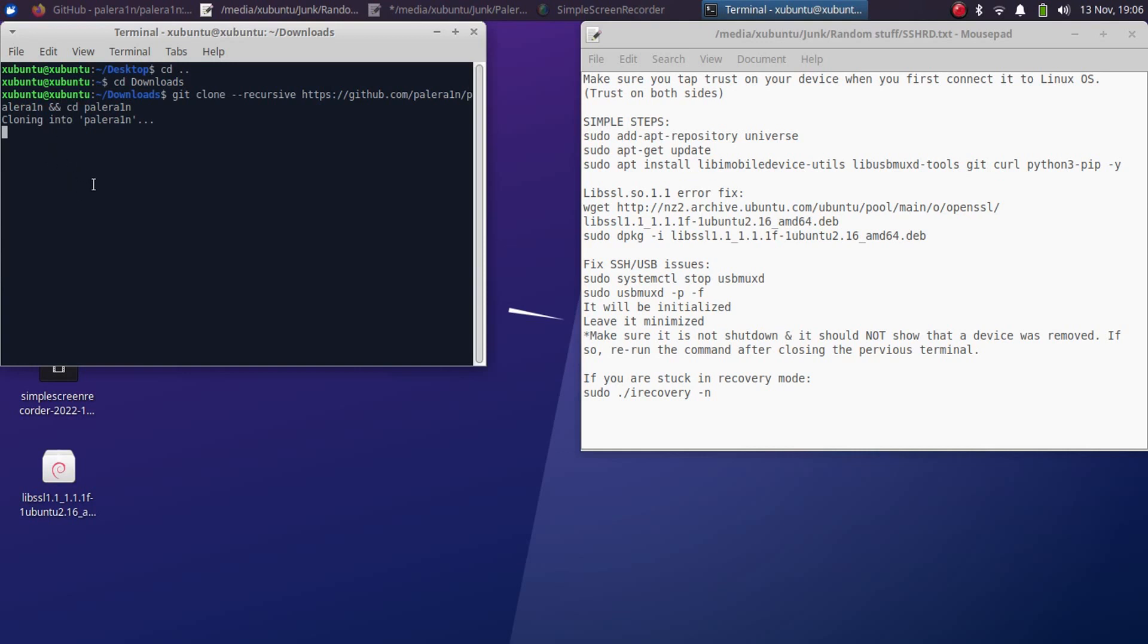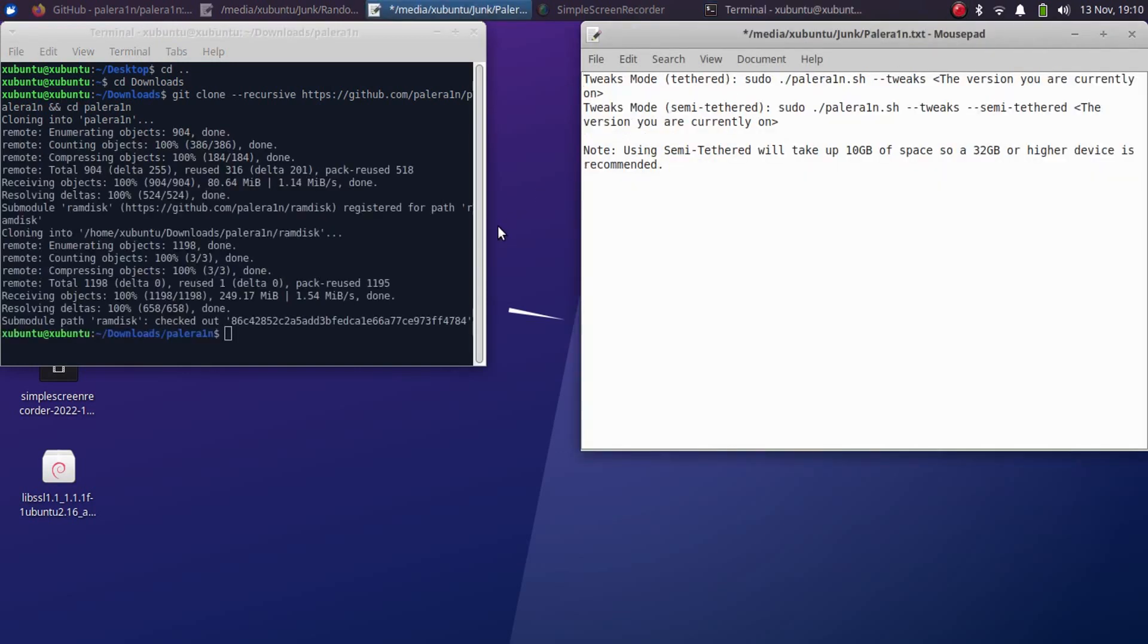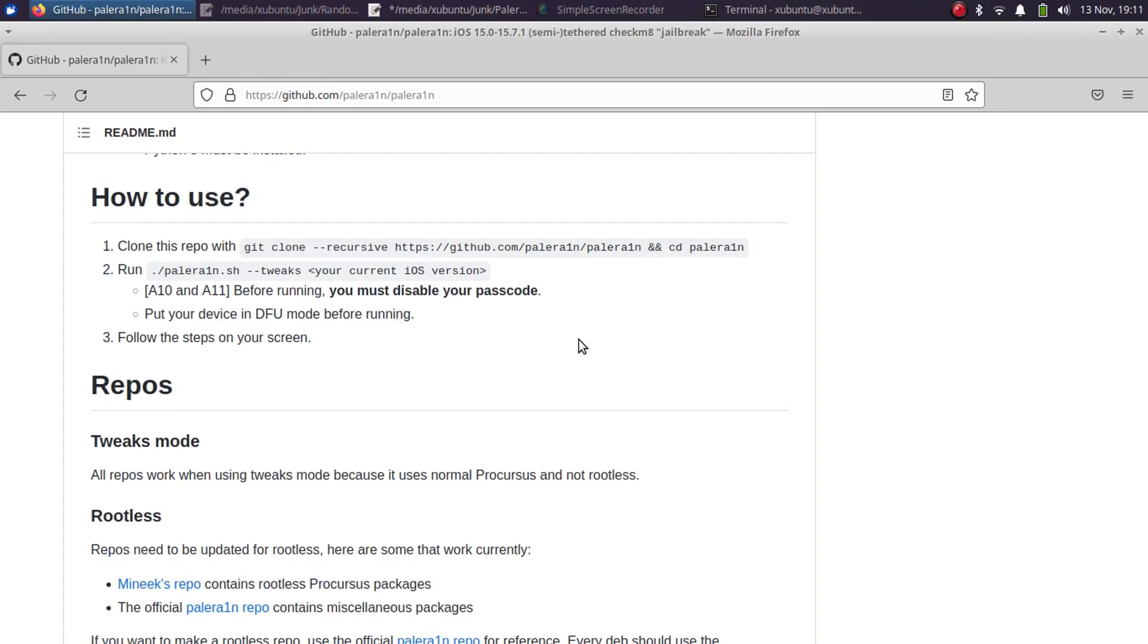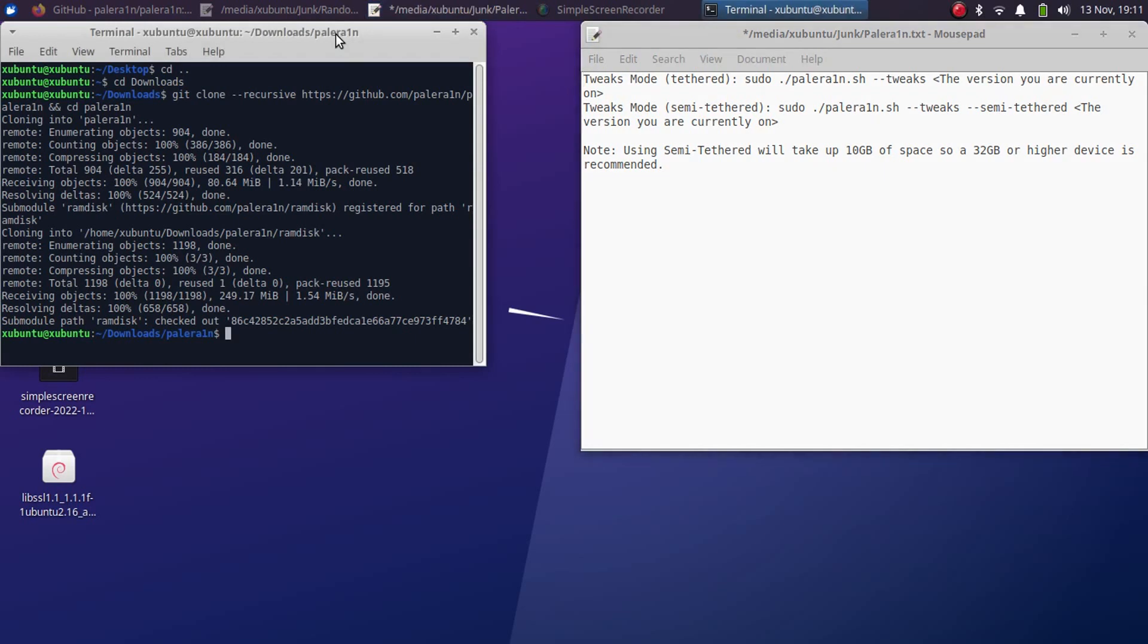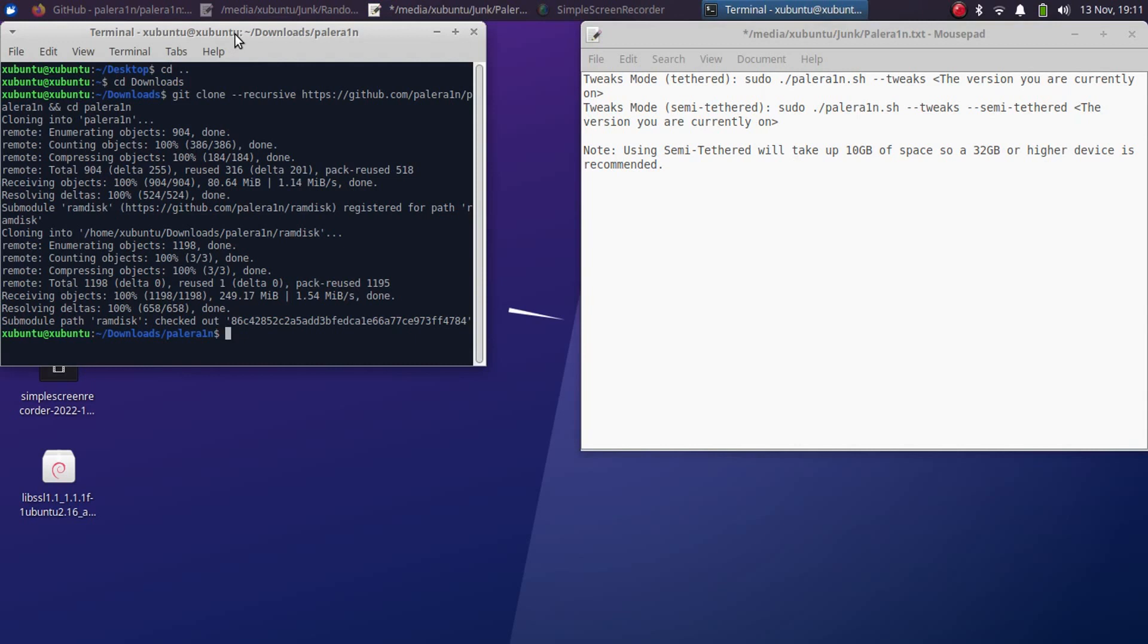When this is complete now you can move towards pale rain and jailbreaking your device. Now you can run this command from the main GitHub page of pale rain but if you want to use the semi-tethered mode for the tweaks you will have to run this command.